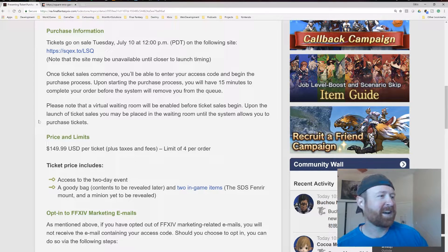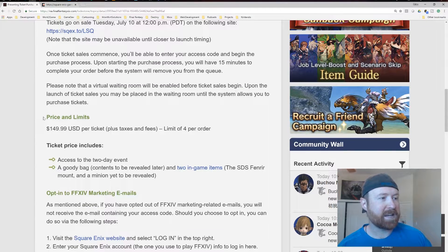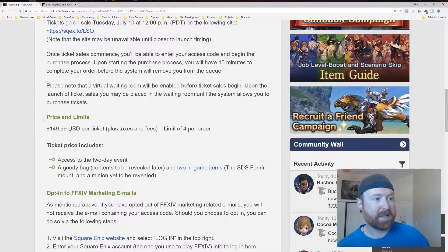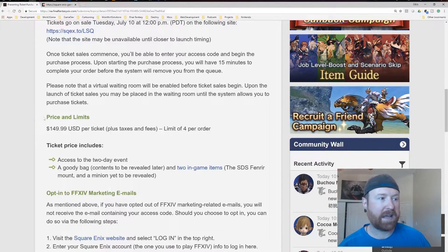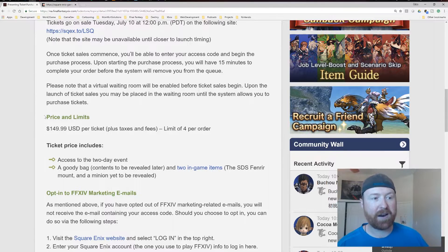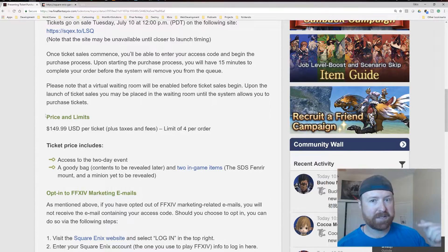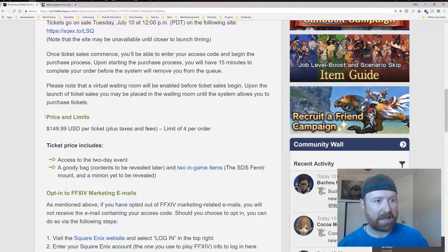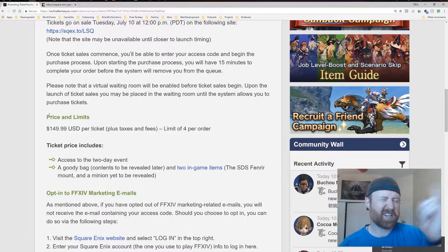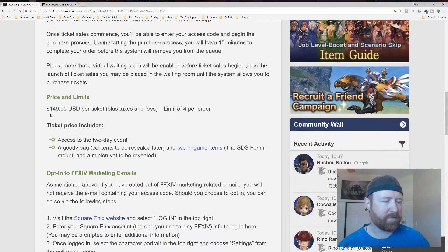So ticket includes the access to the two-day event, a goodie bag with contents to be revealed later, and two in-game items, which they already revealed as a part of the Live Letter at E3. You can check out that video or this link for more details.